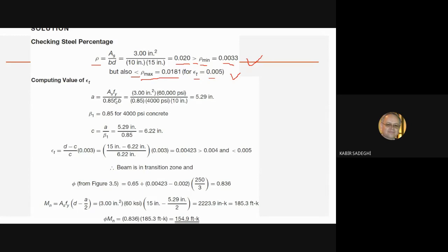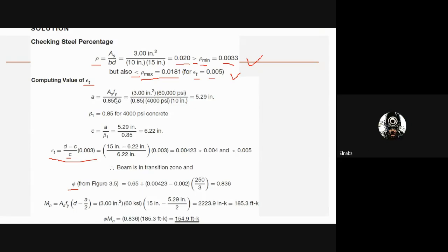Failure in steel happens with large deflection and no sudden risk to people — that is safe. For finding φ, the strength reduction factor, we need to calculate ε_T, the strain at the steel bar. For that, we should find C. A student then asks: is ρ not actually greater than ρ_max? The value found for ρ is 0.02.